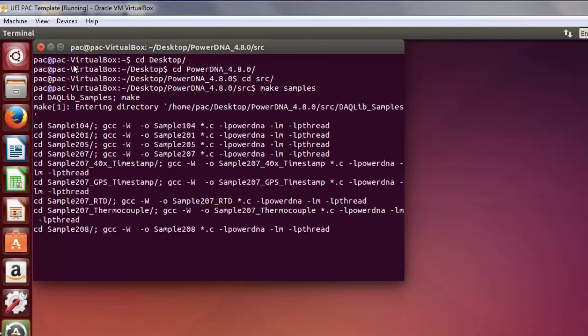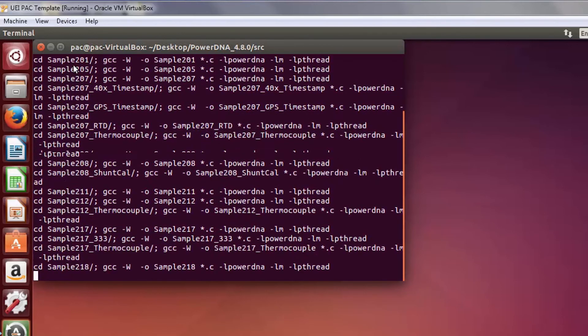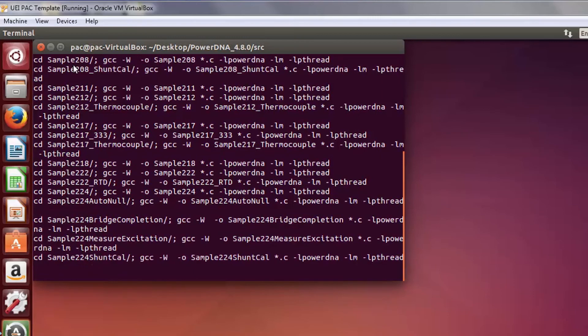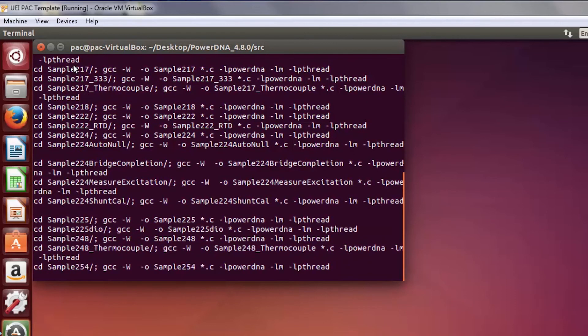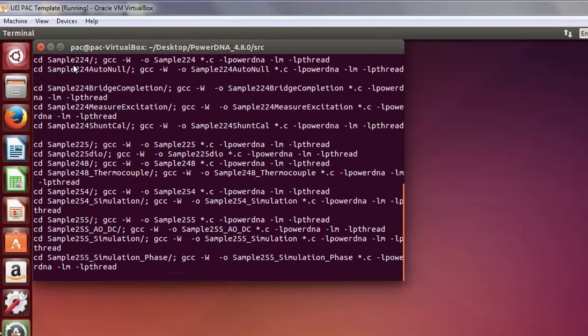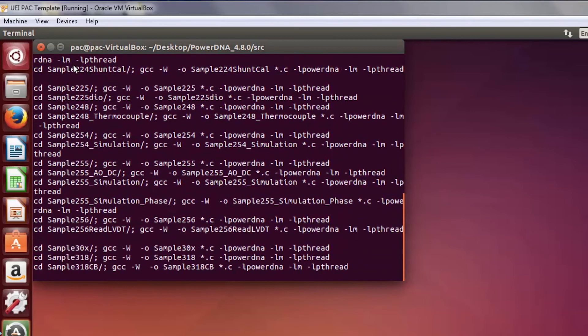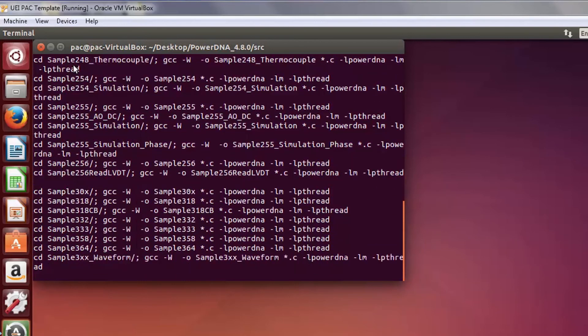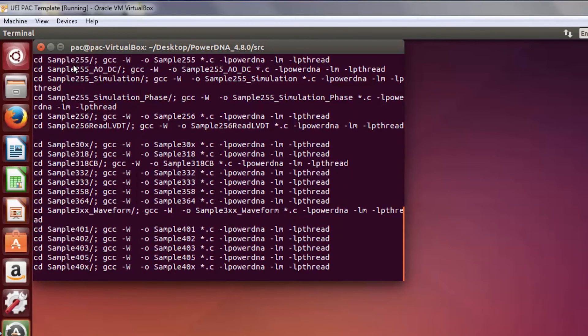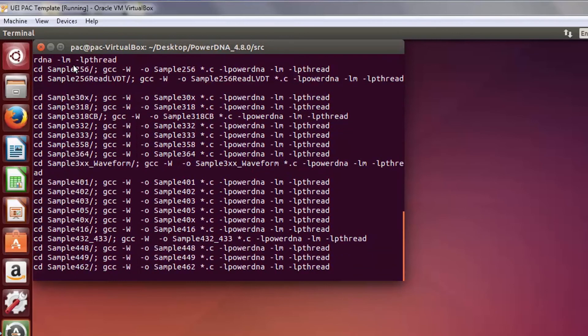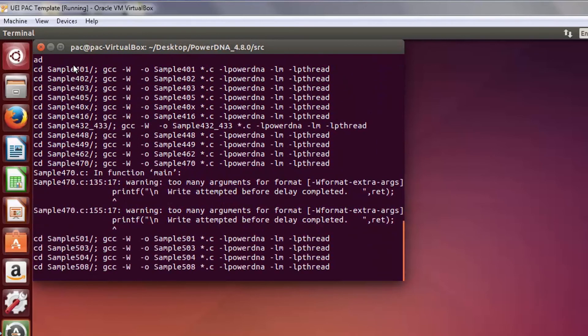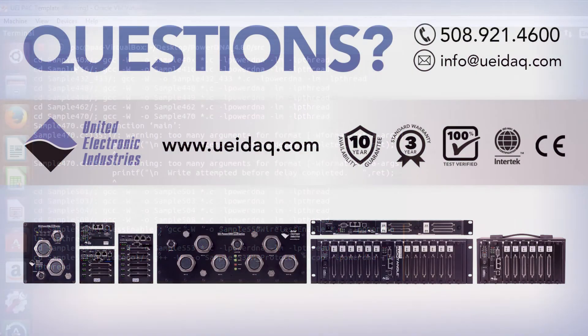You've installed and built everything you need to start your development. As I mentioned before, once installed, you will need to update the firmware on the CUBA rack to ensure that the firmware version matches the version of software you just installed. Please see the PowerDNA Explorer introduction video to learn how to do this.